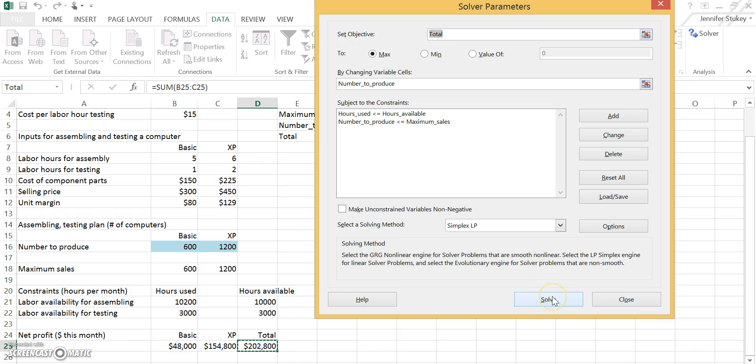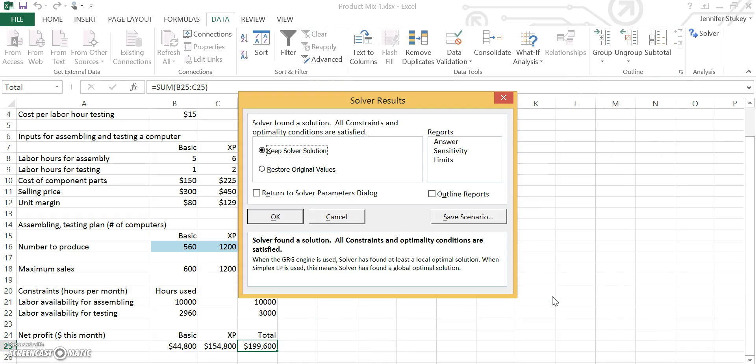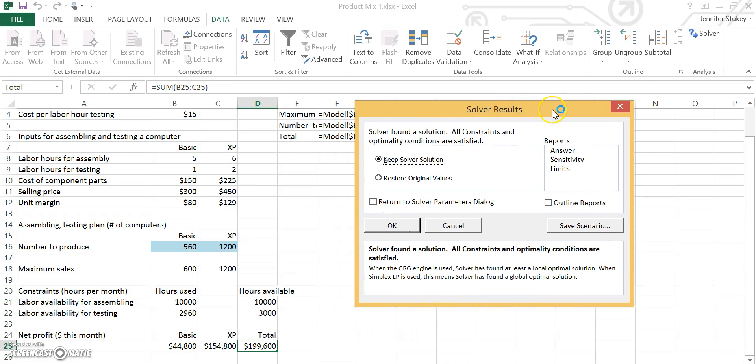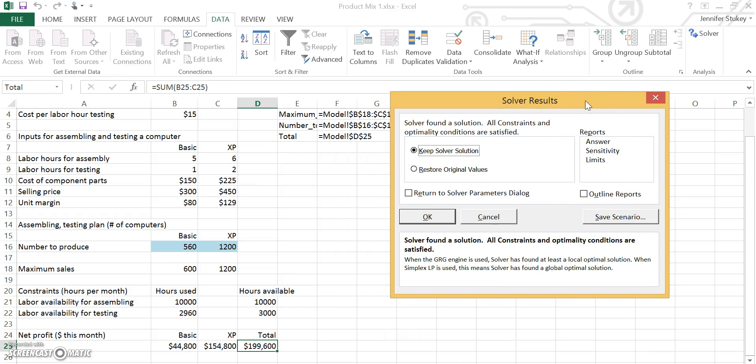And we are going to go ahead and solve this thing. Now if I move this box to the side, you can see that our Solver recommends producing 560 basic models and 1200 XP models. That's all for this one. I will do some more for you later on this week. Thanks.